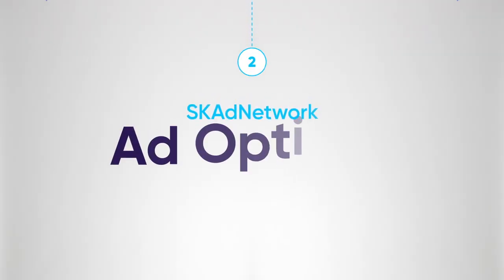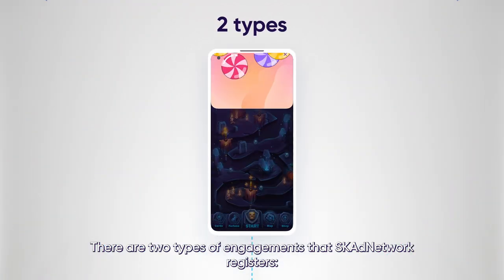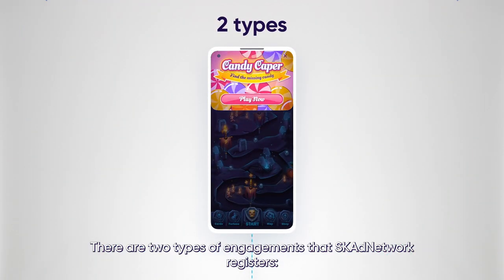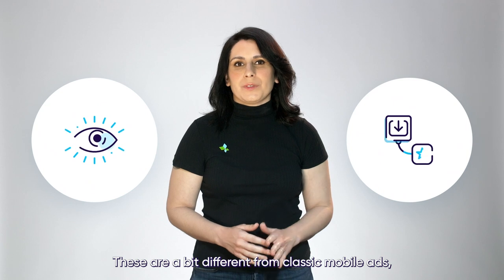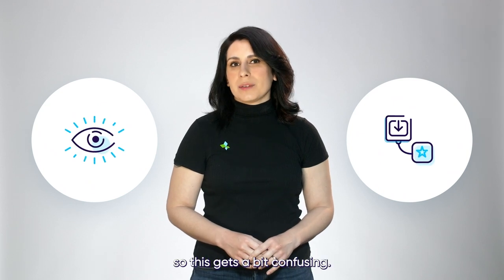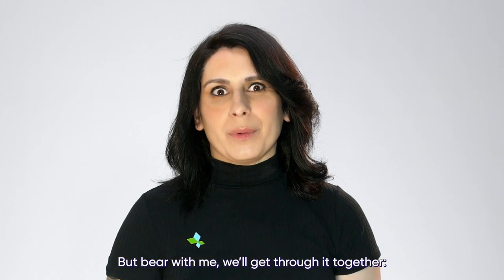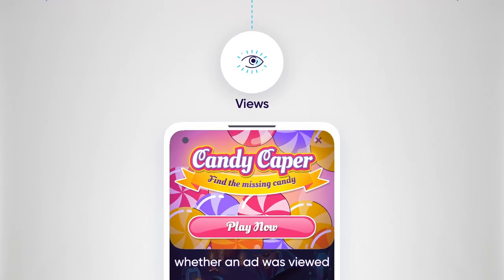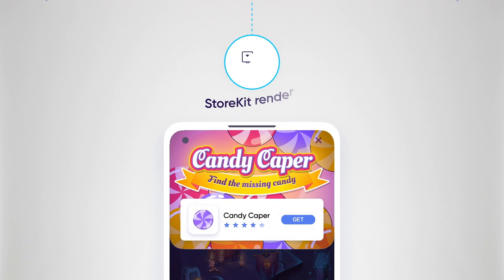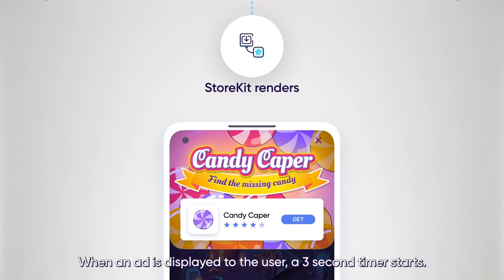Now let's take a look at the ad options. There are two types of engagements that SKAdNetwork registers. These are a bit different from classic mobile ads, so this gets a bit confusing, but we'll get through it together. The two types are: views — whether an ad was viewed — and store kit renders — whether or not a store kit rendering was generated.